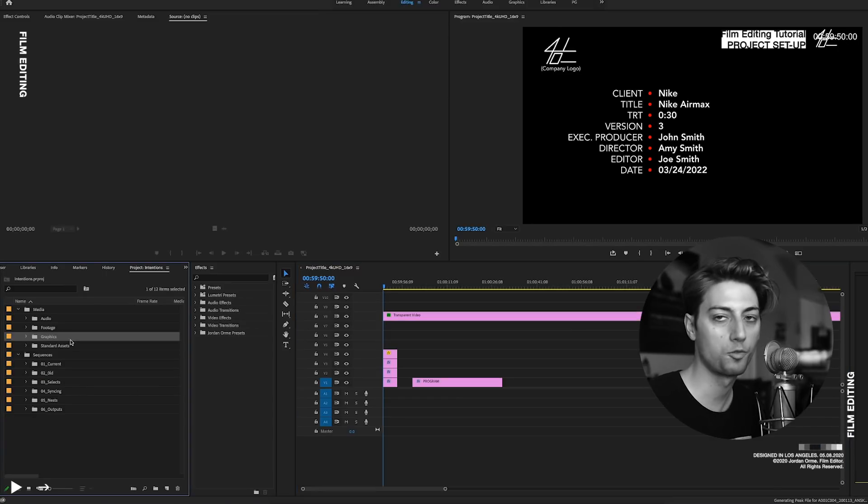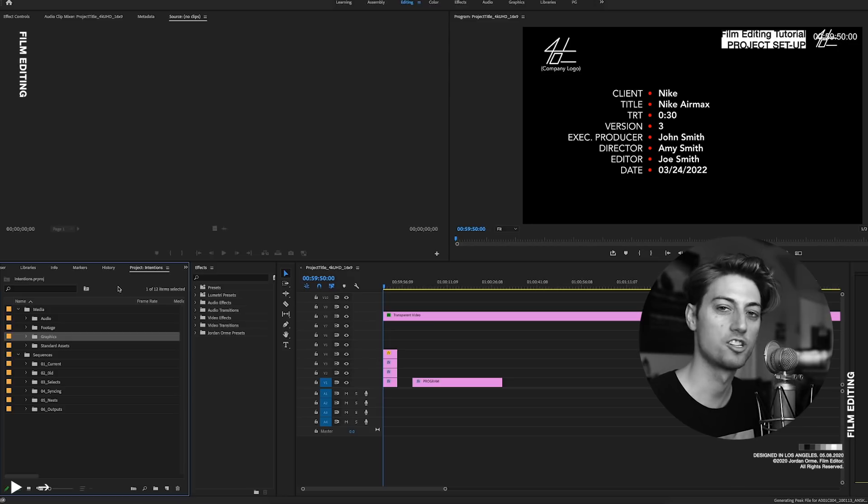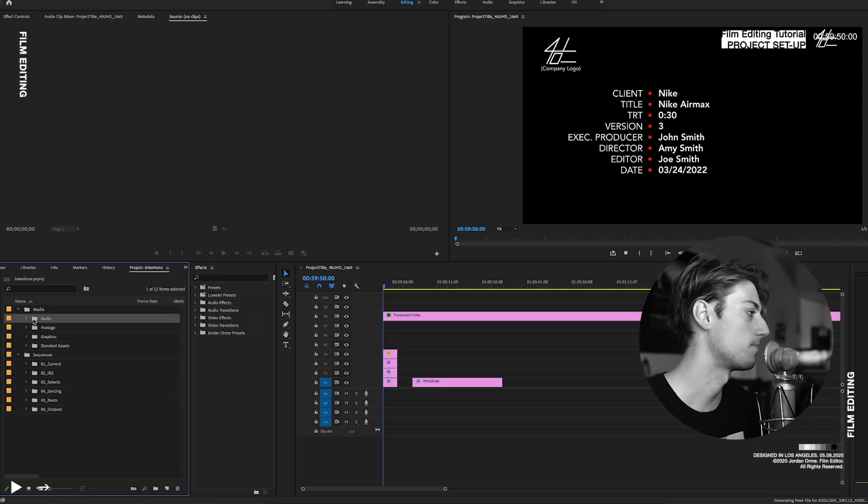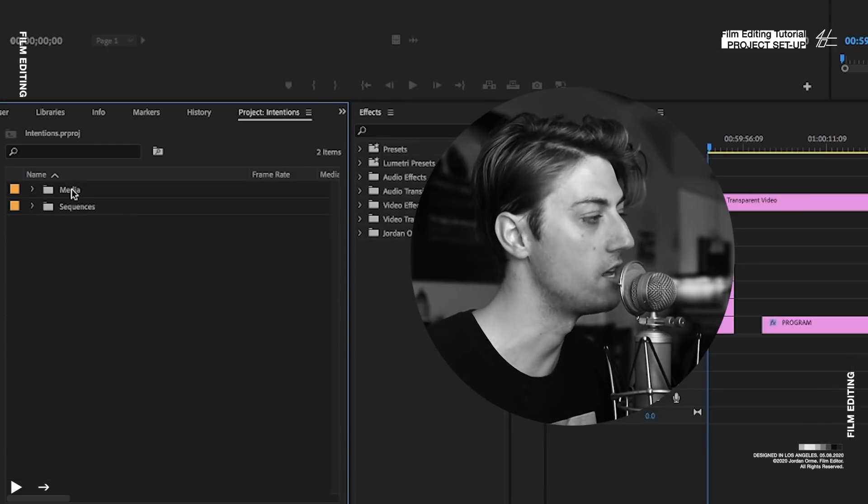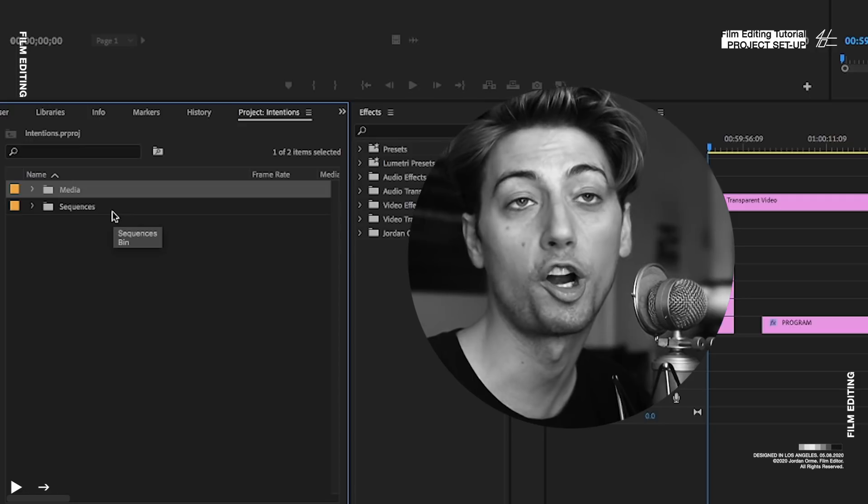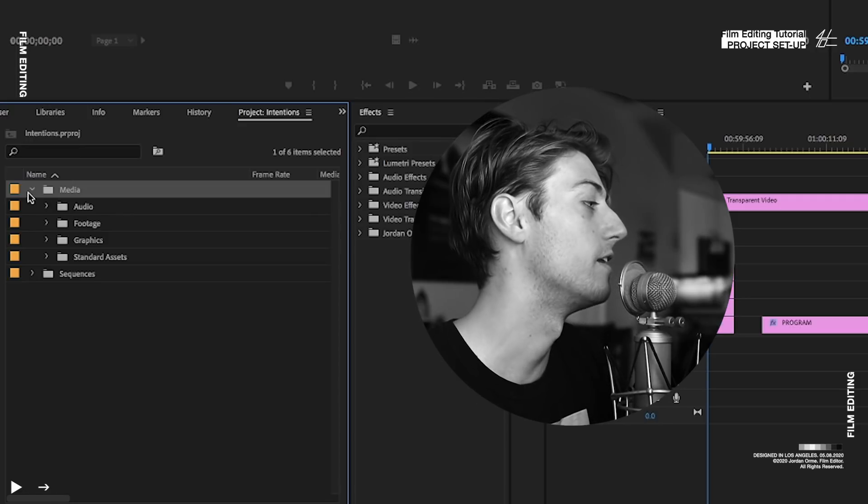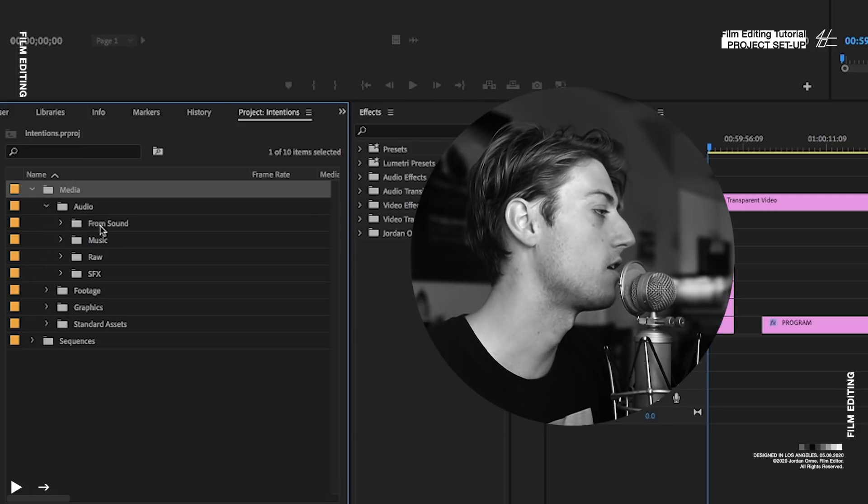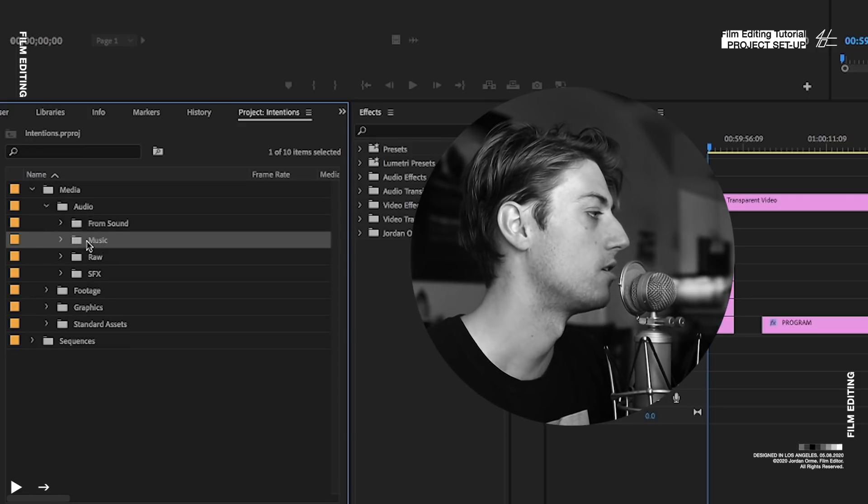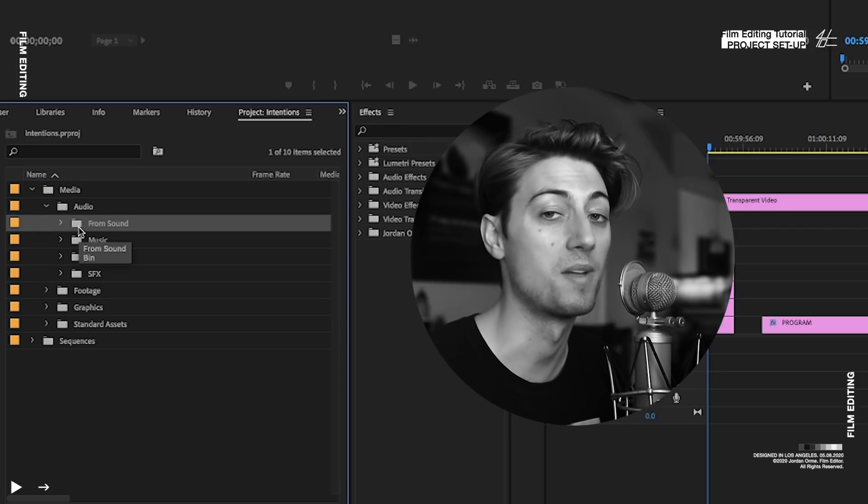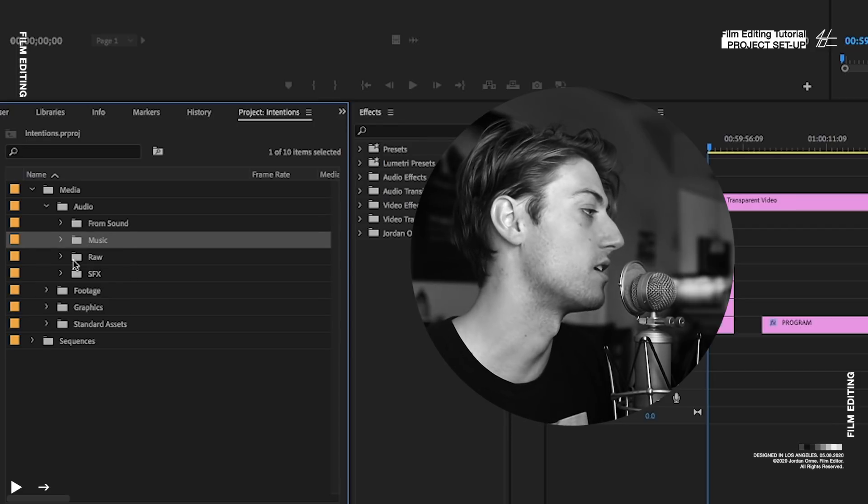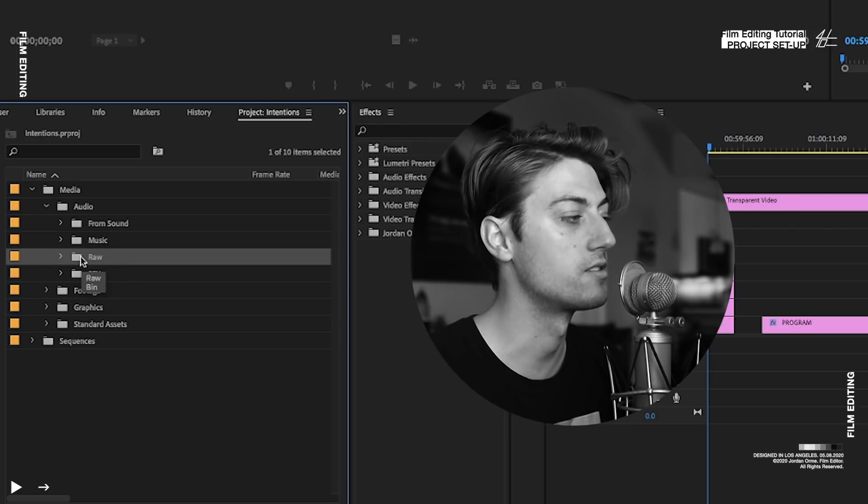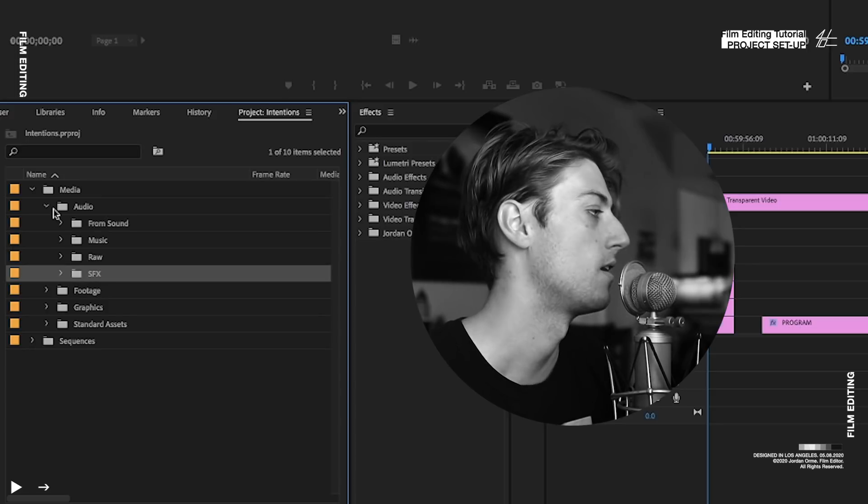I'll go through the folders really quick just so you can understand what they all are. So here we have our media folder, which is where all our media goes. And then we have audio. We have from sound, which is a sound mix from a sound designer. This is music. This is sounds from set. And this is sound effects.